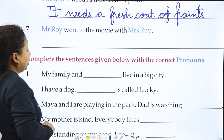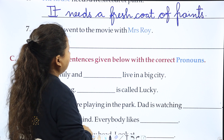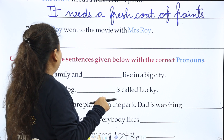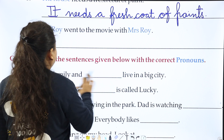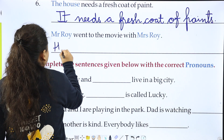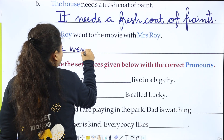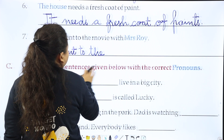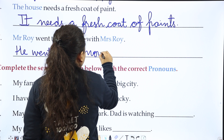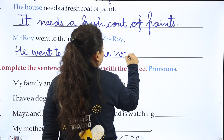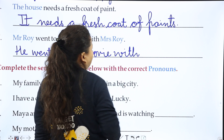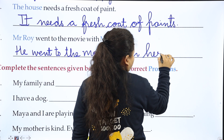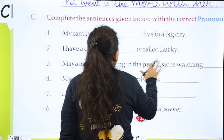Next: 'Mr. Roy went to the movie with Mrs. Roy.' Mr. Roy is male and Mrs. Roy is female. So we say: 'He went to the movie with her.' — not 'with she', but 'with her' is correct.